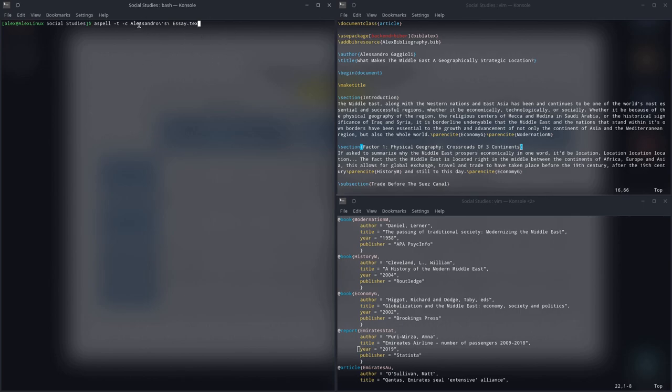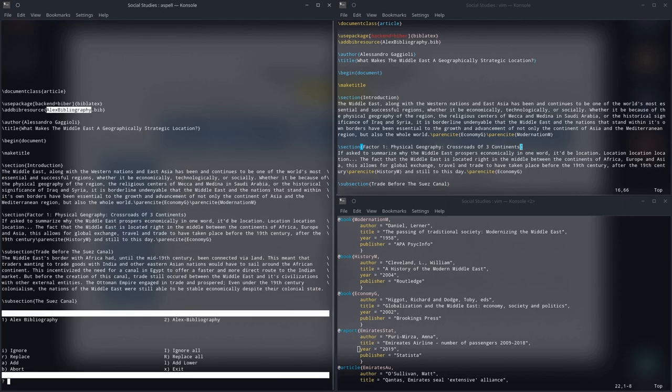And I'm going to be running this on my LaTeX document, and I'm going to be showing you how to do it. So, first of all, I have the T and C option selected, and obviously, I have my little file selected. Alessandro's essay.txt, and then I press Enter, and it brings up this kind of user interface.